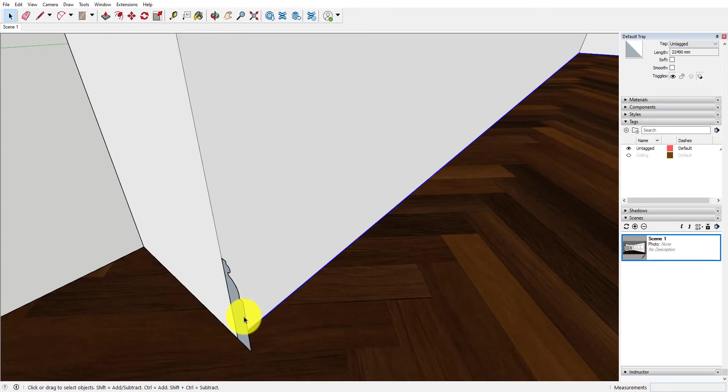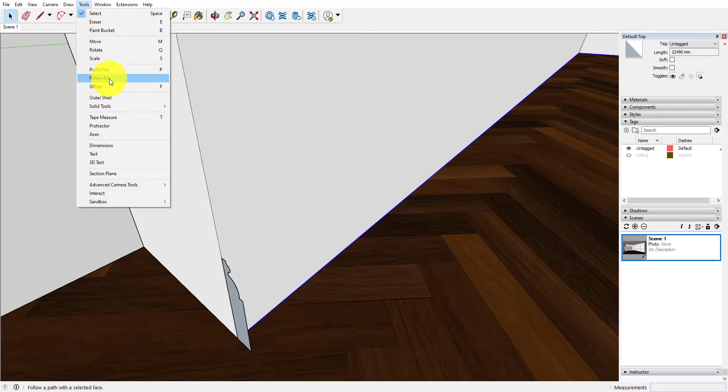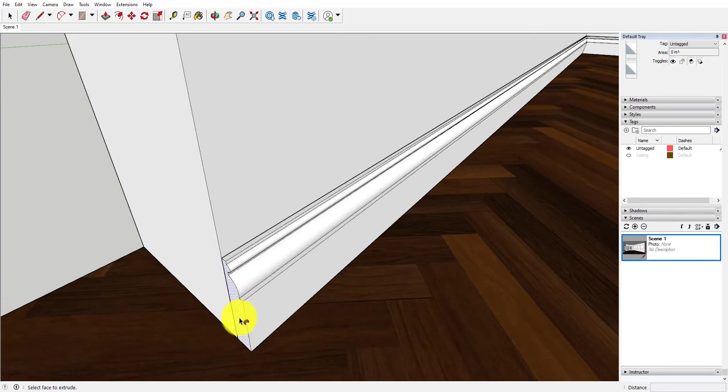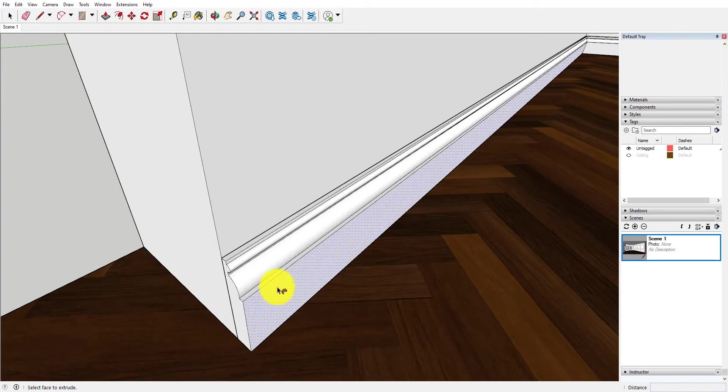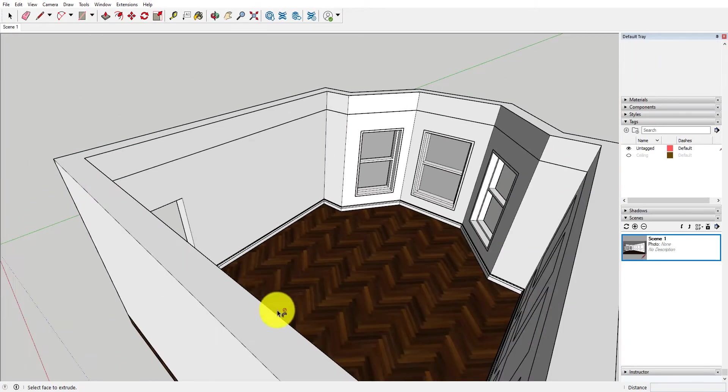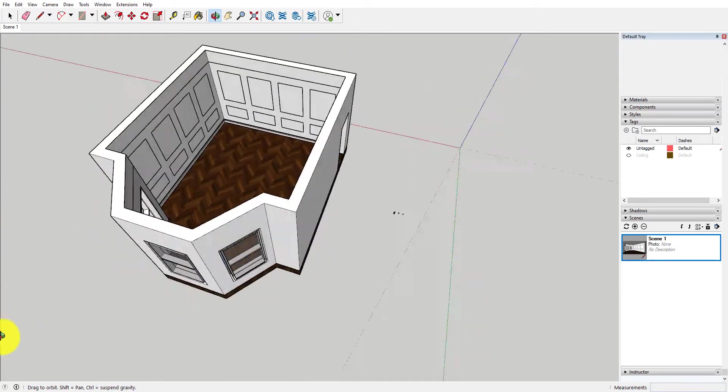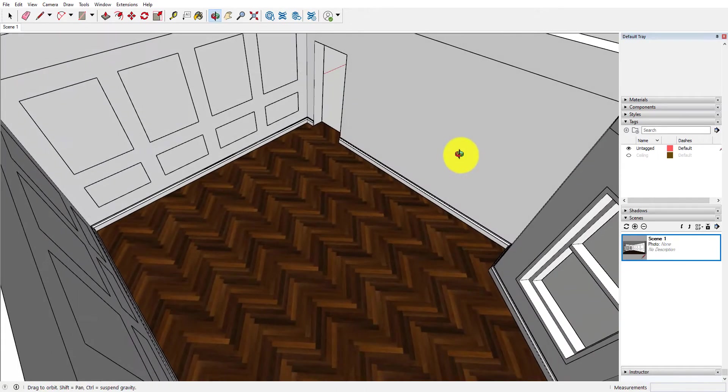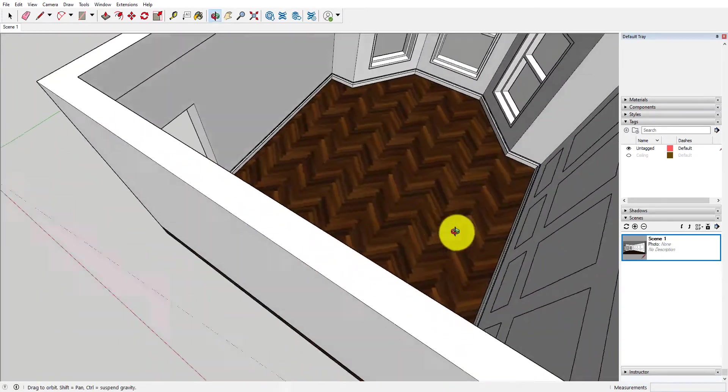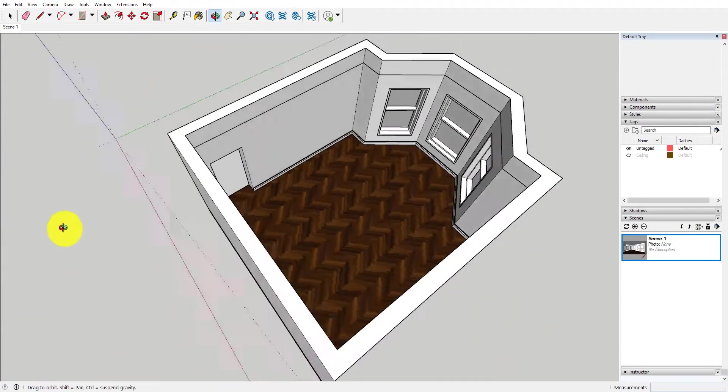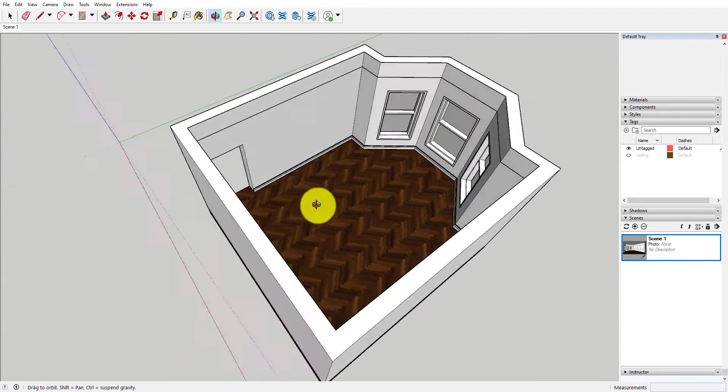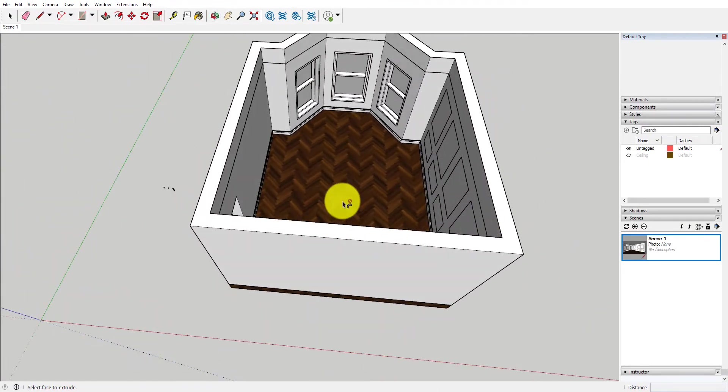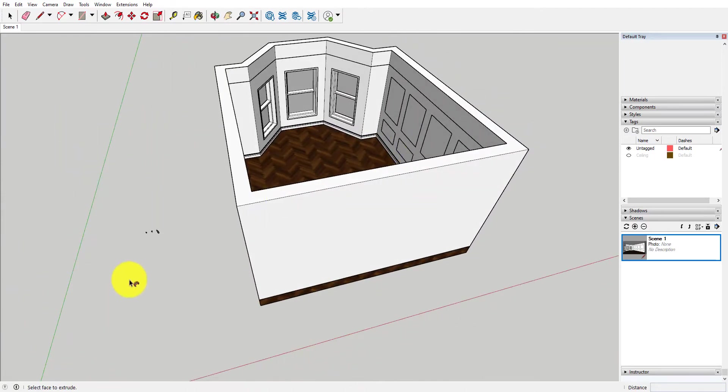And now all I have to do is go to tools, follow me, and just click on that profile and suddenly really quickly we have this skirting that has gone the entire perimeter of the room that we've modeled. So it's going to be the same process for all the other aspects of it.